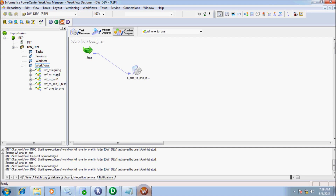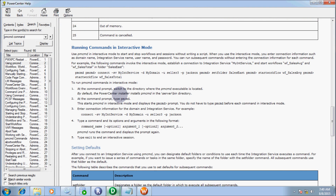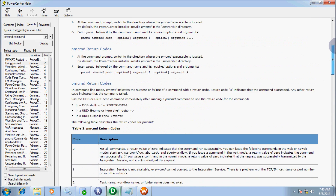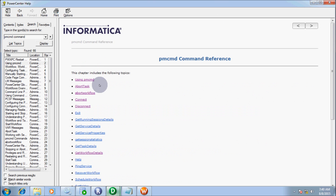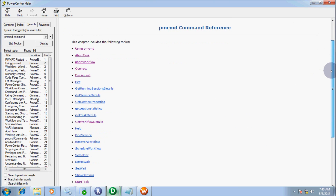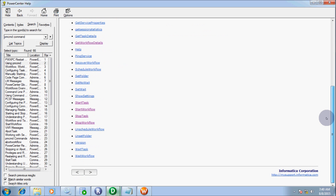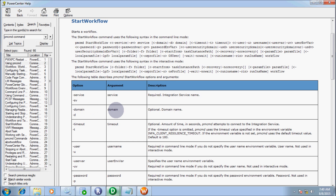In this session I am going to discuss how to run five workflows by using the PMCMD command. Here is the start workflow command. The start workflow uses the following syntax in command line mode.